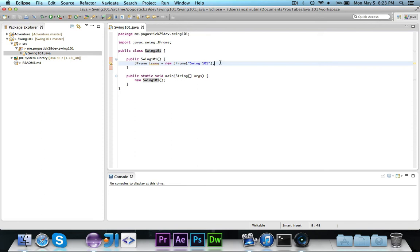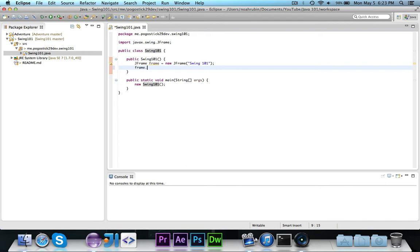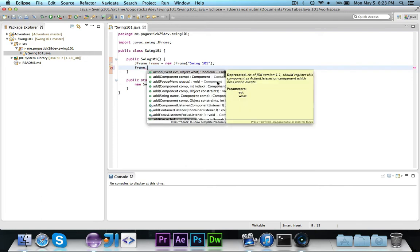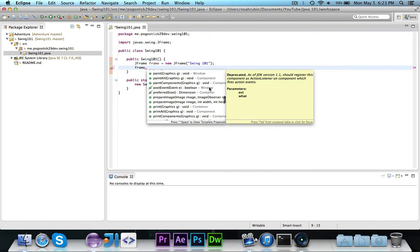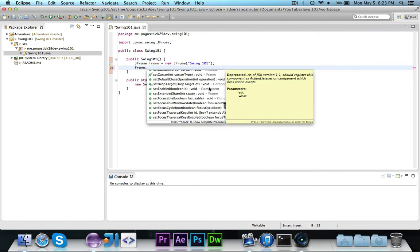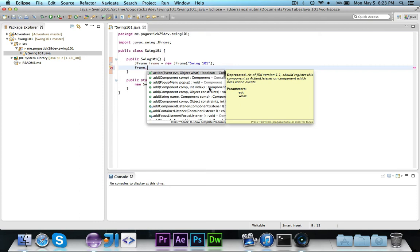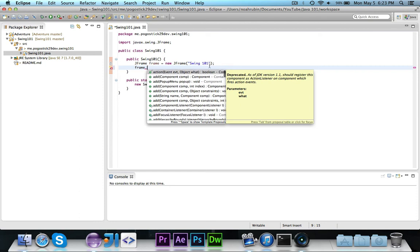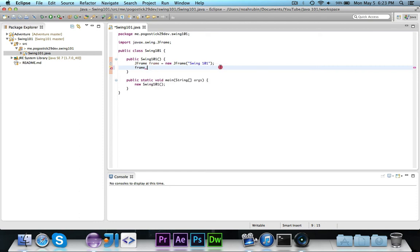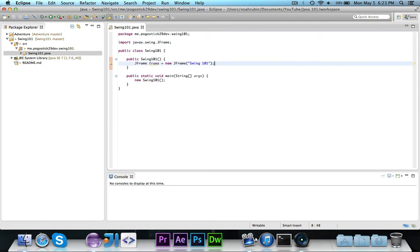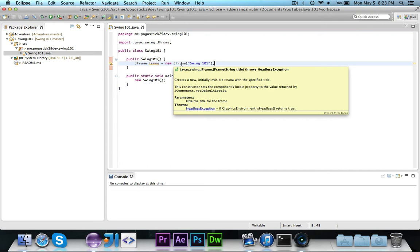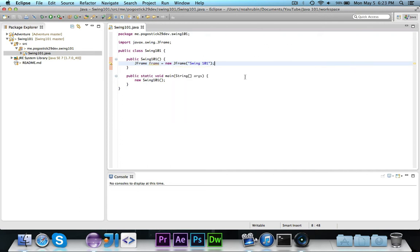Within the frame, if you go ahead and type frame., you'll notice that tons and tons of methods show up. That's because Swing is full of methods which are inherited. I think JFrame comes from window, which then comes from eventually component, which contains all of these different methods.